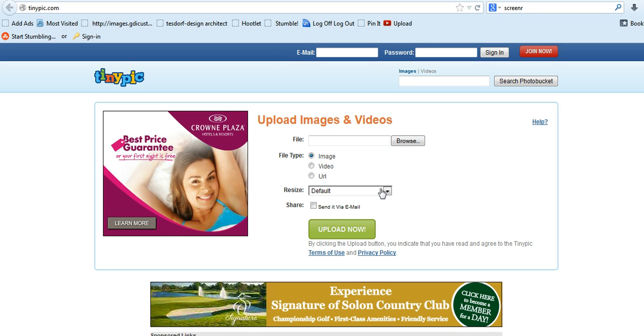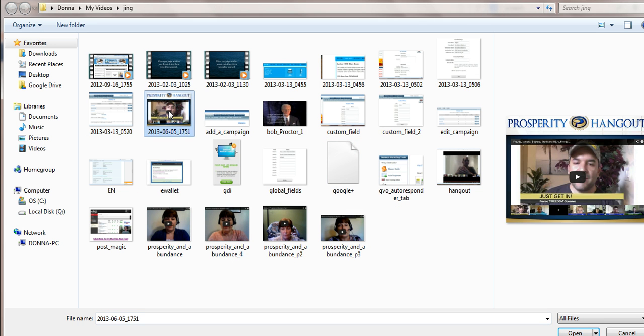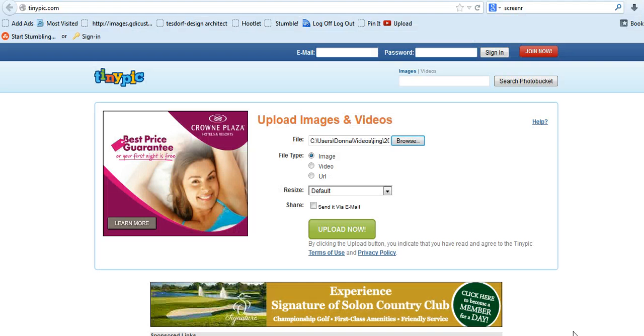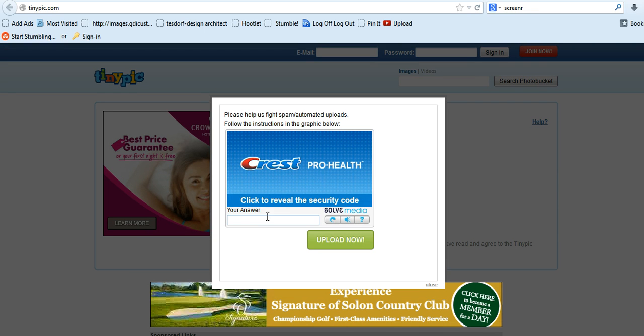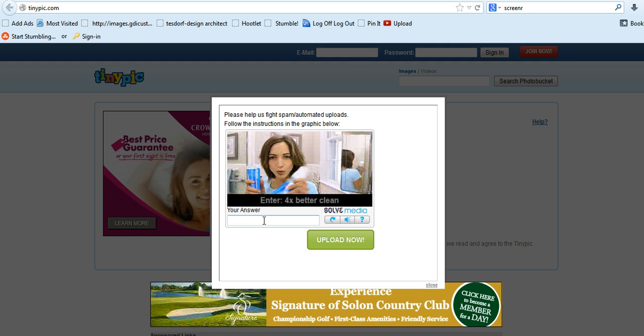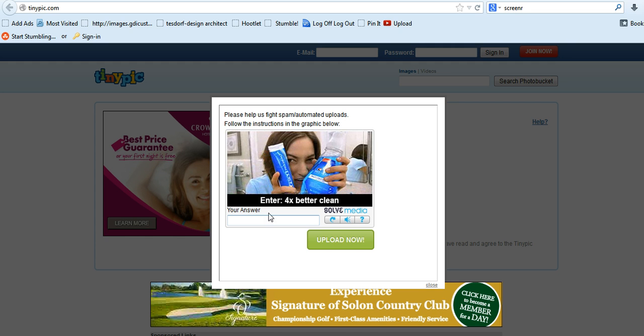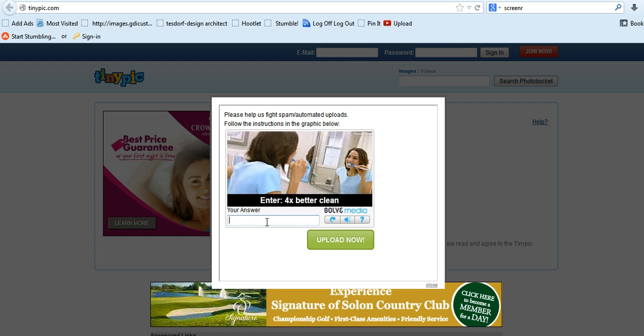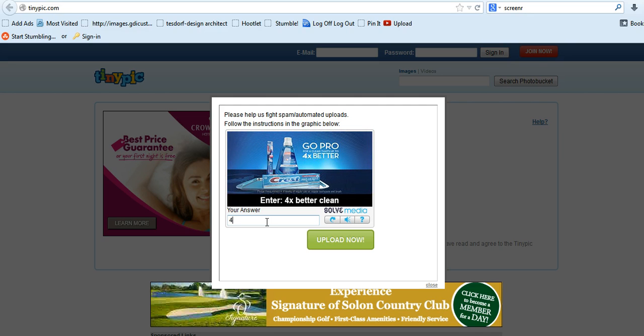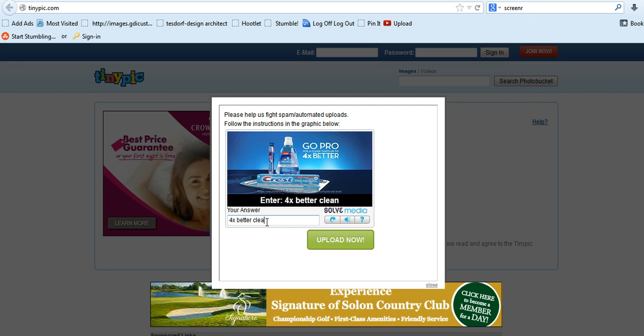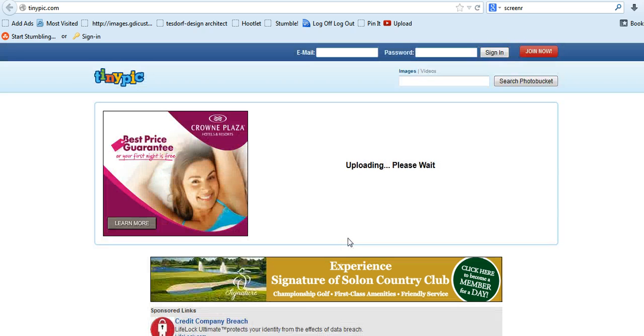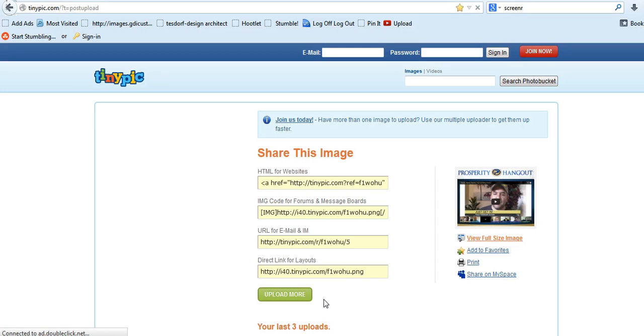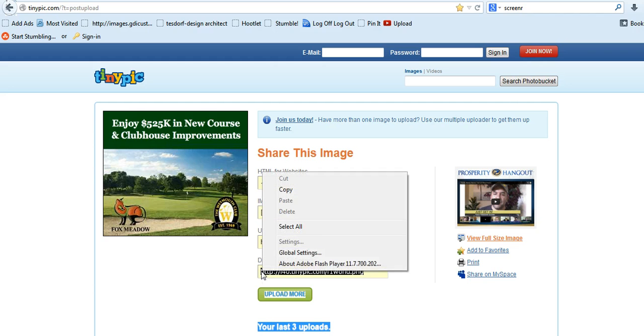And I browse, and this is the one I'm using as a hangout that I want to invite people to. And then you upload now, and it gives you a little security code that you have to reveal, unfortunately. And you get a little commercial. You just put that code in there, and click upload now. And here is your link that you want to use. So I'm going to copy that.